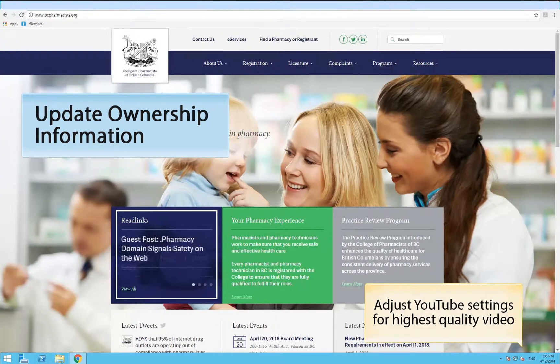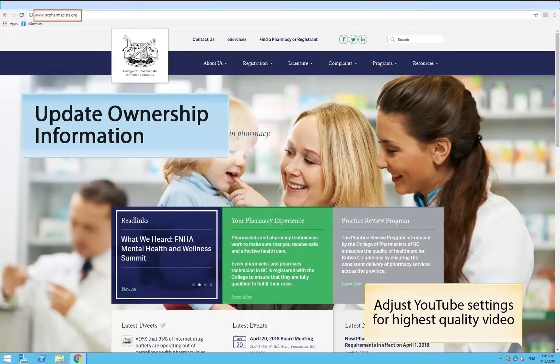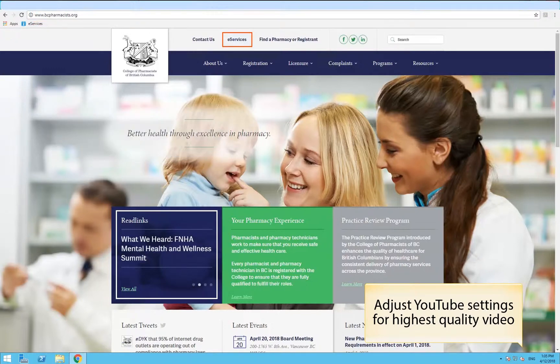This short video will show you how to update your ownership information. To begin, go to the college's website at bcpharmacists.org and click eServices on the top panel.